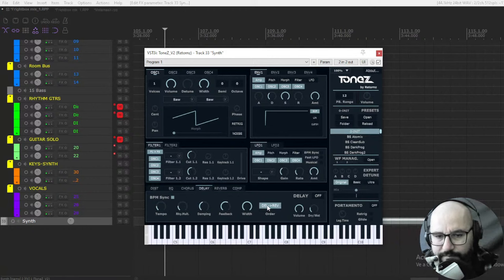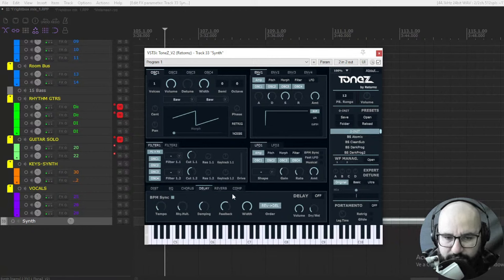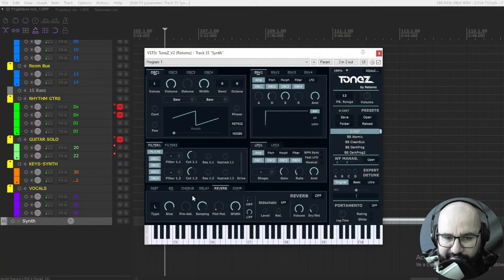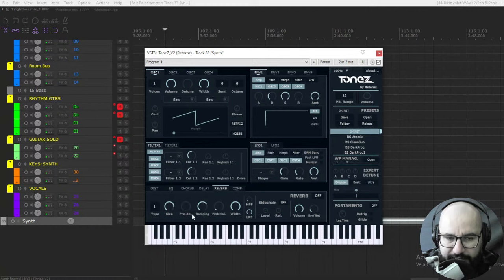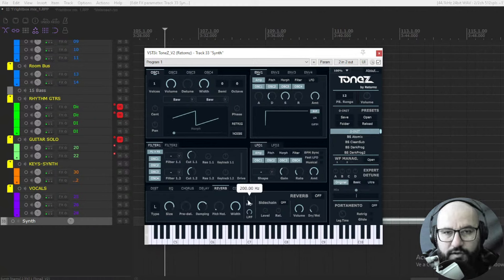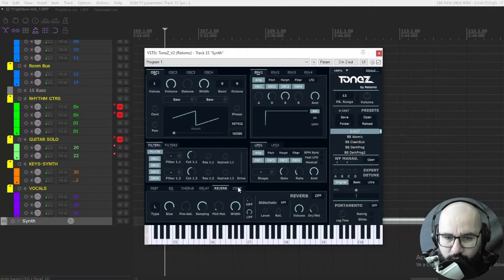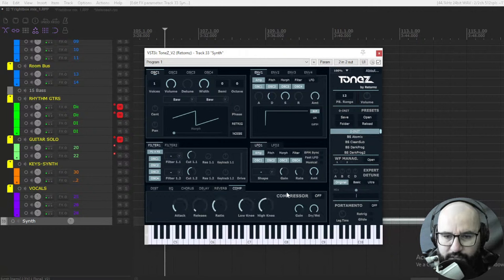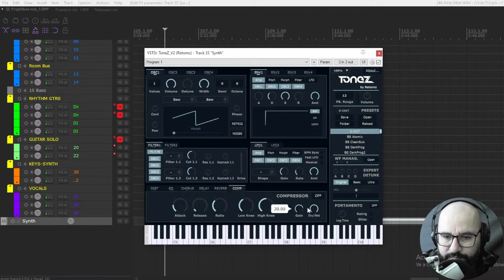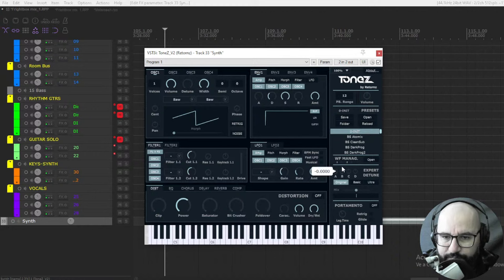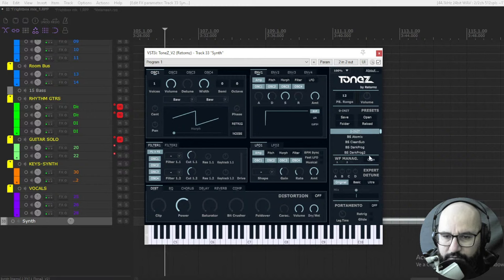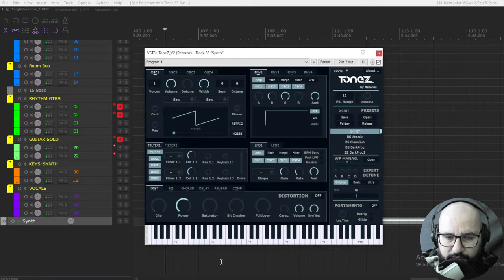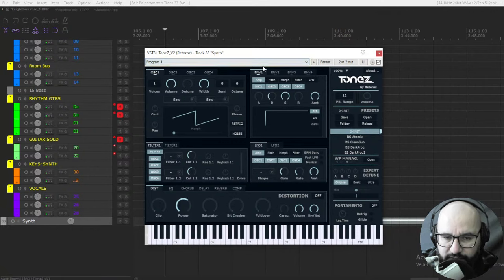Next we have the reverb here, different types of reverbs, size, pre-delay, damping, pitch modulation, with also filters high pass and low pass for the reverb, side chain, volume and dry wet. And also we have compressor, we have compression here: attack, release, ratio, low knee, high knee, gain, and dry wet. Pretty cool, very very complete synthesizer and with a lot of cool, already great sounding presets.